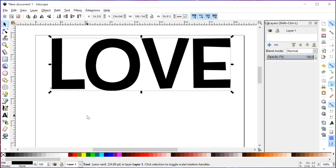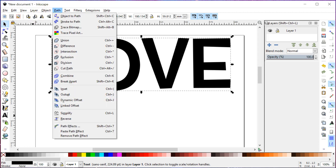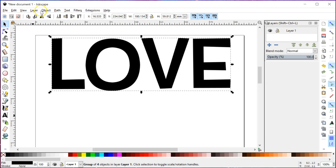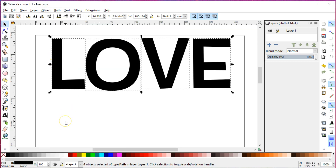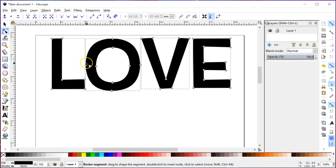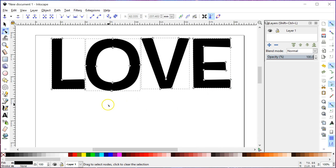Alright, so now I want to convert this typable text into vector objects. I'm going to do that by going to Path > Object to Path, and then Object > Ungroup. Object to Path made everything into vector objects, and Ungroup kind of unlinked them all so each one is a separate thing. If I go to my Edit Path by Nodes tool — the second arrow down here — once I click on these, you can see all the points and lines that make up these letters. This is going to be really easy.